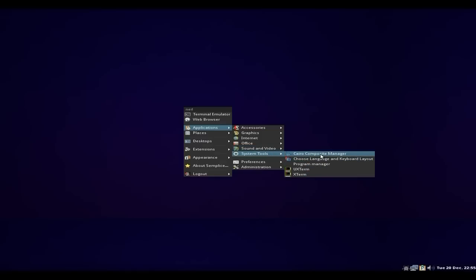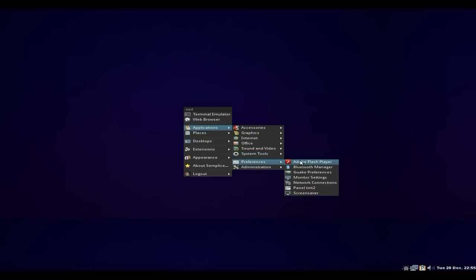Under System Tools, Cairo Dock is there of course. There's a Program Manager, language chooser, Preferences. Adobe Flash has to be downloaded. A Bluetooth Manager, and that's the Xfce terminal by the way for anybody who doesn't know. Monitor Settings, Network Connections, Panel settings, and Screen Saver.